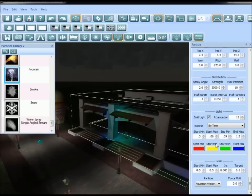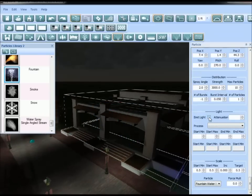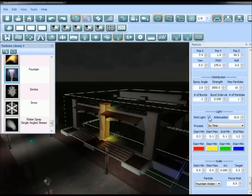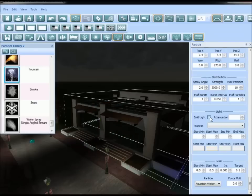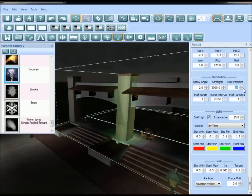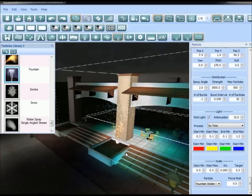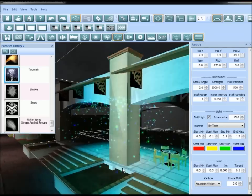You can play around with the different colors and emit light options. For a completely different effect, change max particles back to 500 and number of particles to 30 — you'll notice a completely different particle effect.